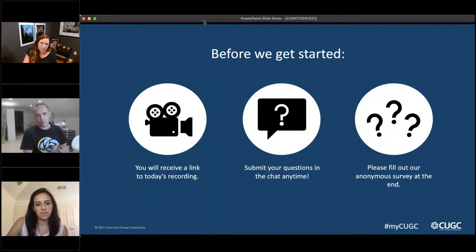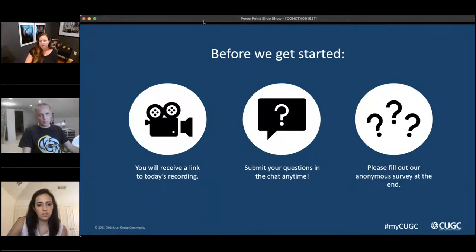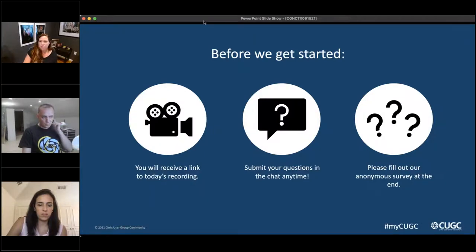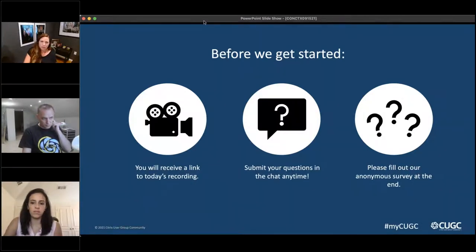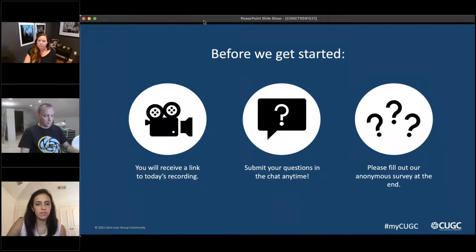Just as always, we are recording today's session and you'll get a link to the recording tomorrow — it's going to come to you from GoToWebinar, so watch out for that. Please type in your questions; we would love to answer all your questions today. Type them in as you have them and we'll save most of them for the end.